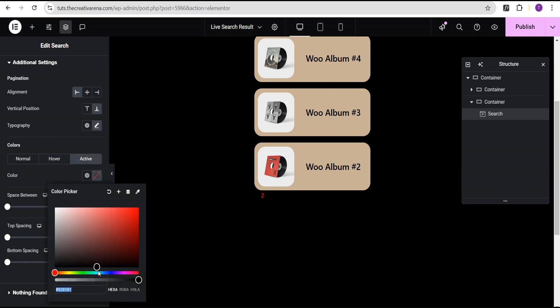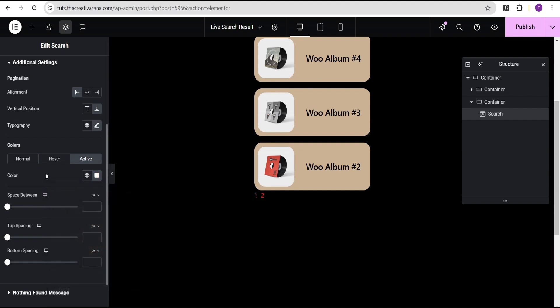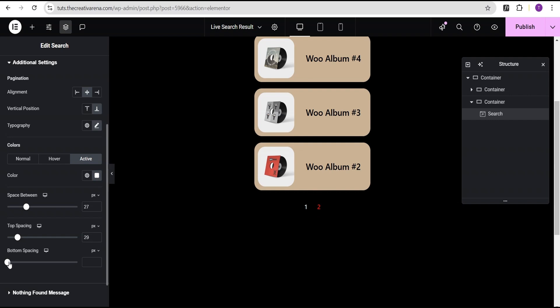You now have the ability to also set a space between each, as you can see. And let's set it to the middle. Let's align it to the middle. And then we can also come over here to the top spacing. It can also increase this and that. And then the bottom spacing as well.